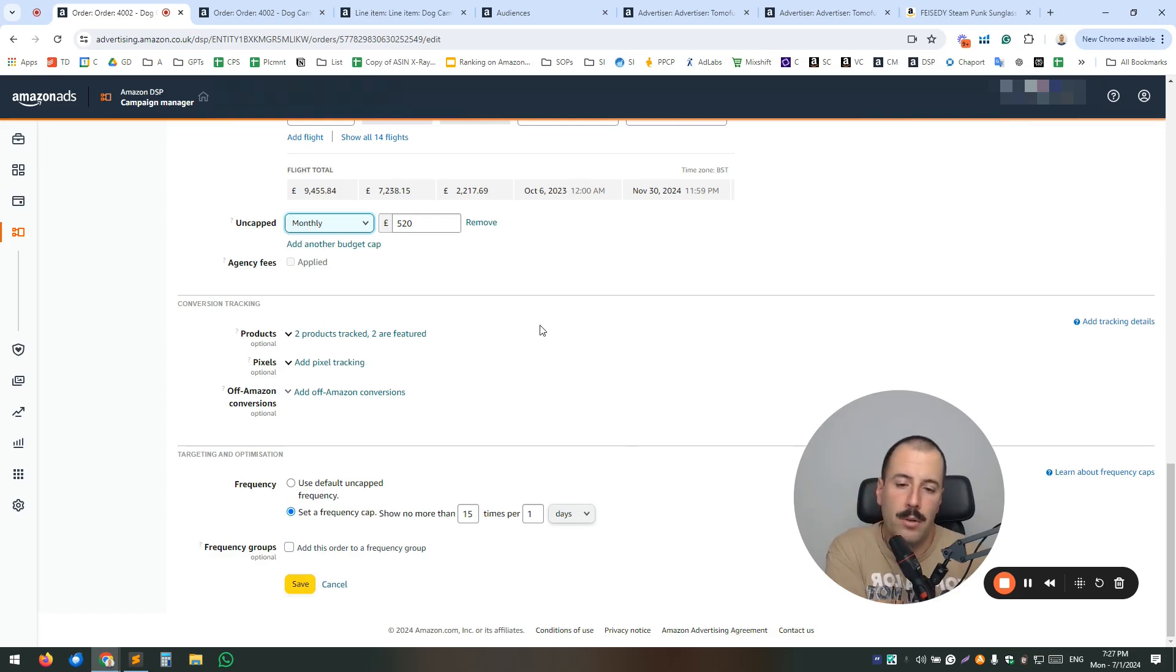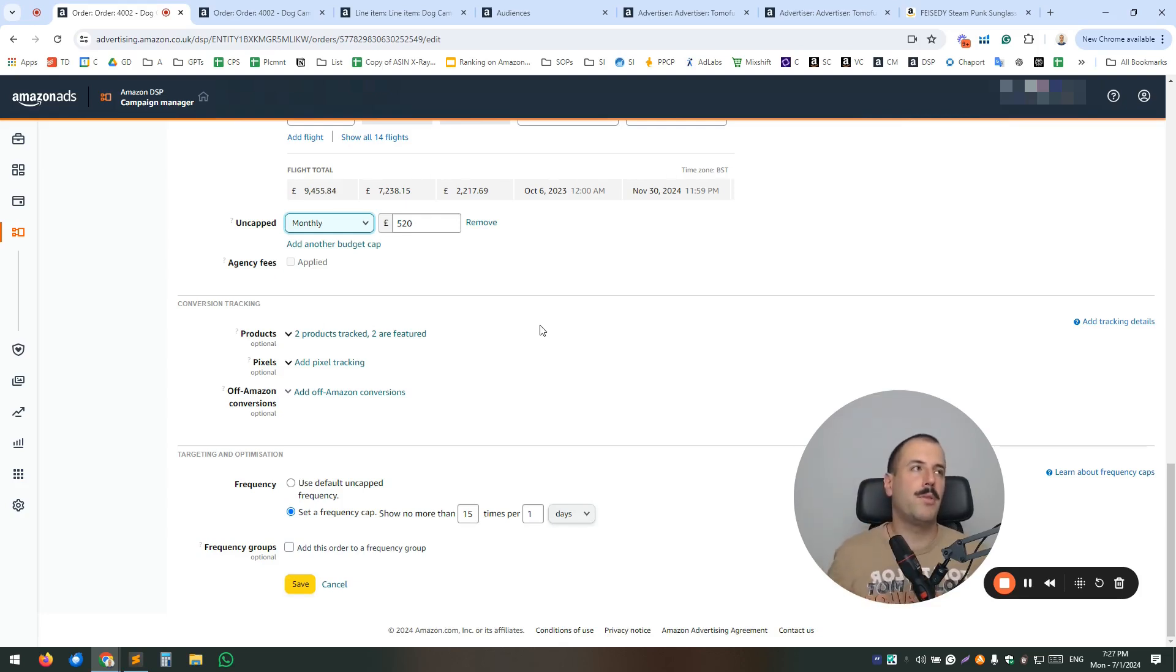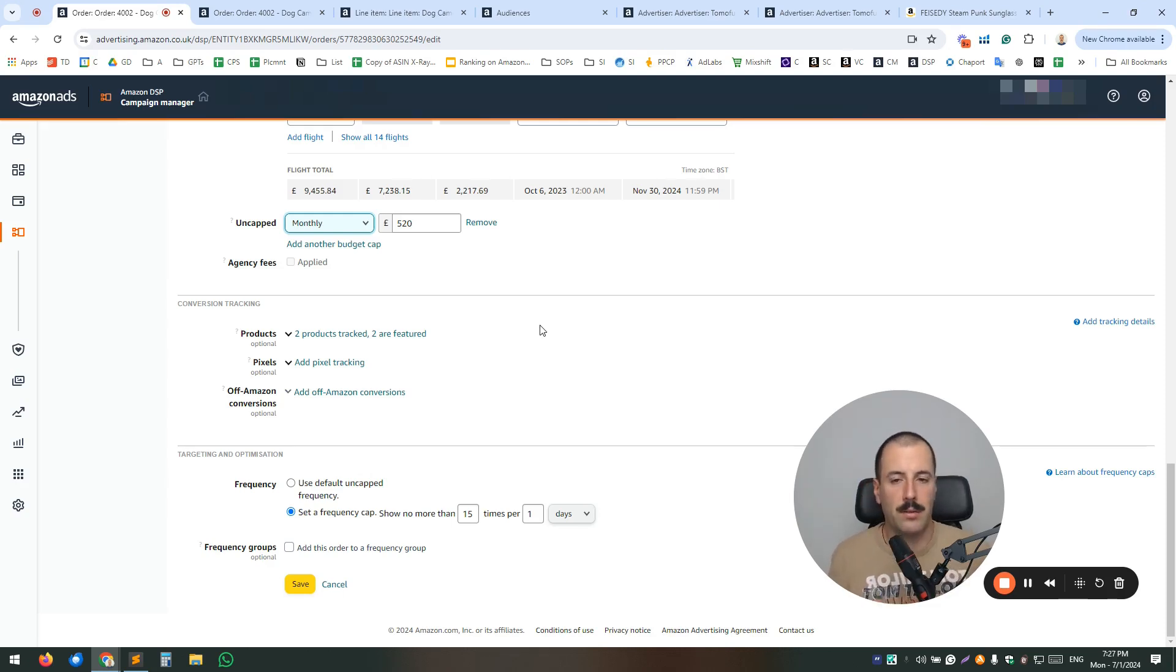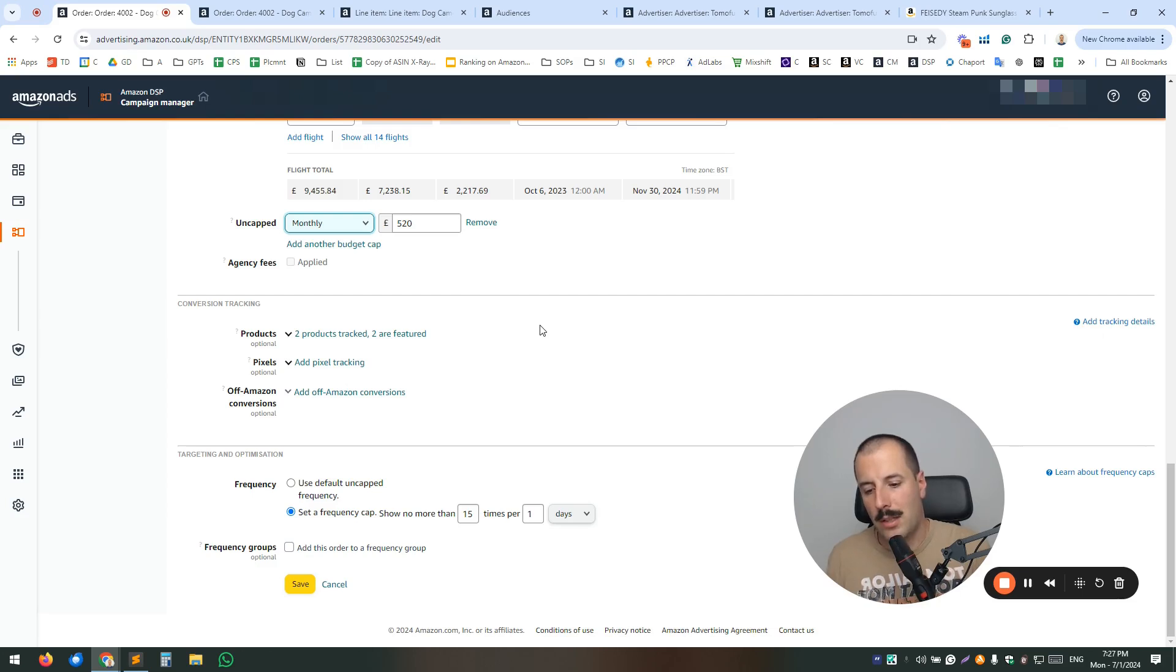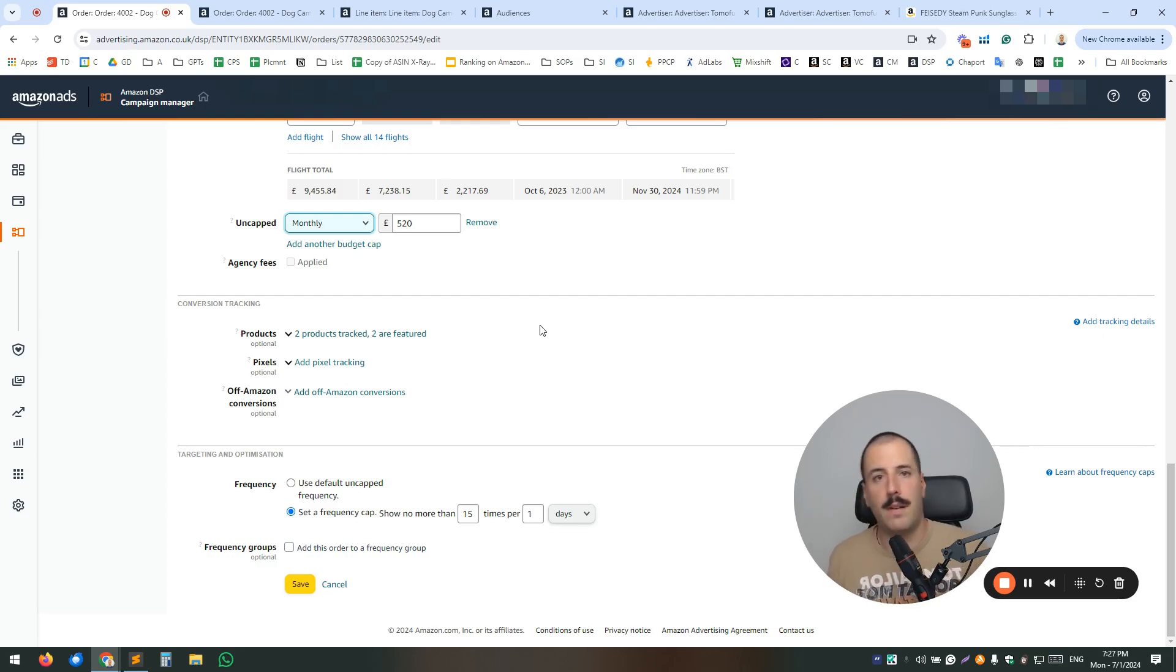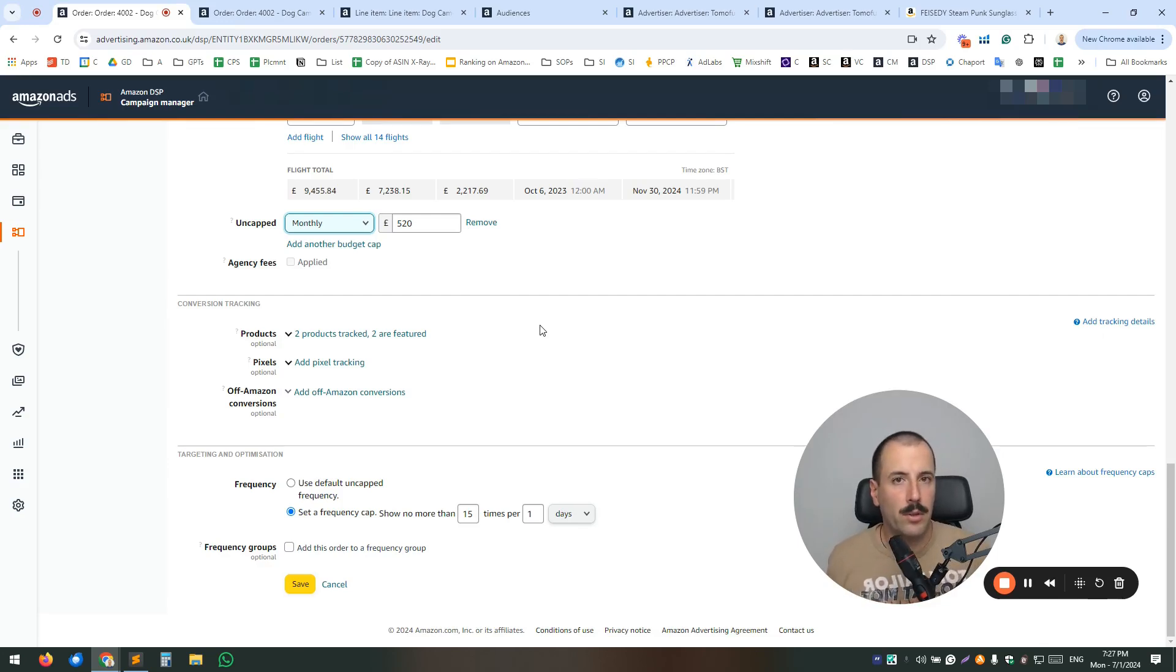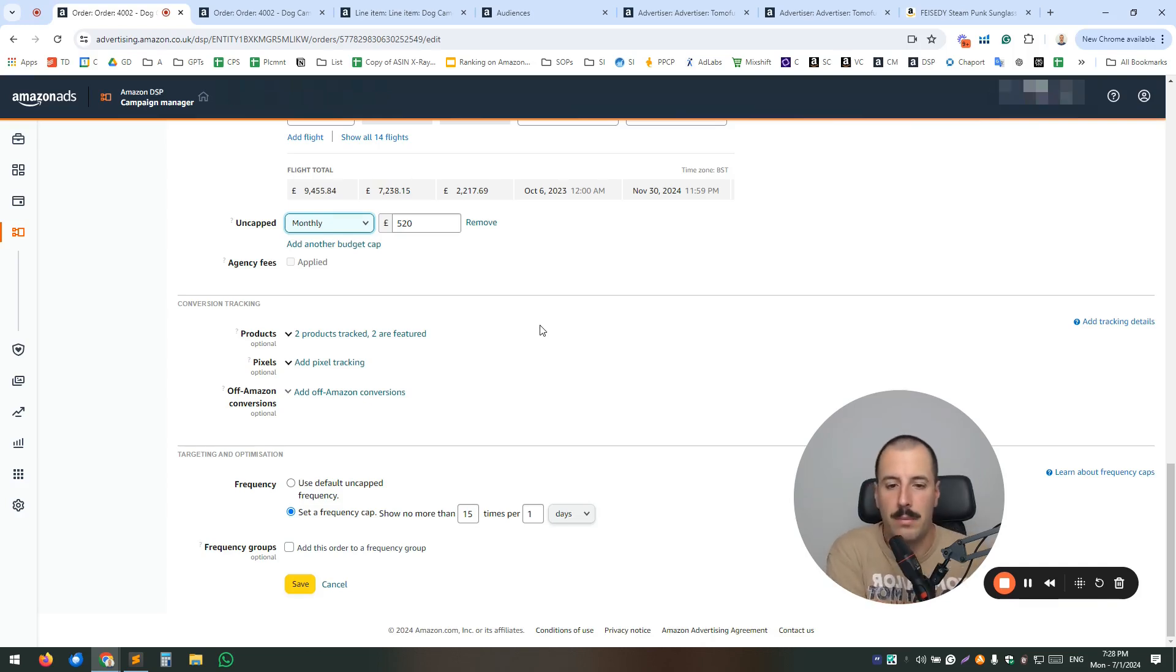Now inside the order lie the line items, as I mentioned. So you can have multiple line items. What we usually like to do is to split those line items similar to what we do in campaign managers. So we like the granularity to have full control over the performance and over the reporting. So we usually create each line item per device served. So because in Amazon DSP, you can choose if you want to serve your ads on desktop, on mobile, and then you can actually create pretty granular campaign structure inside.